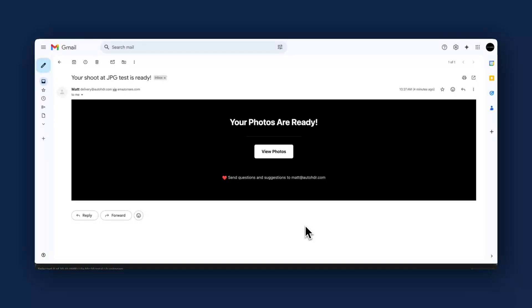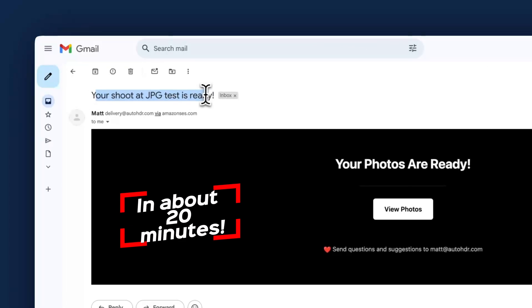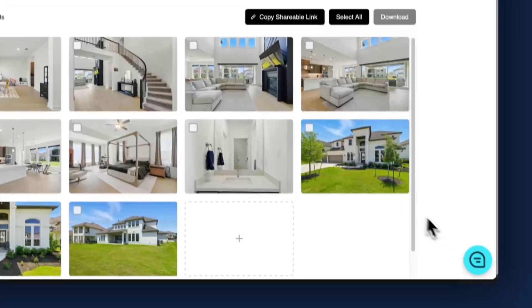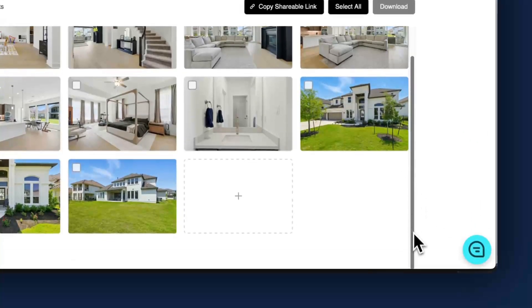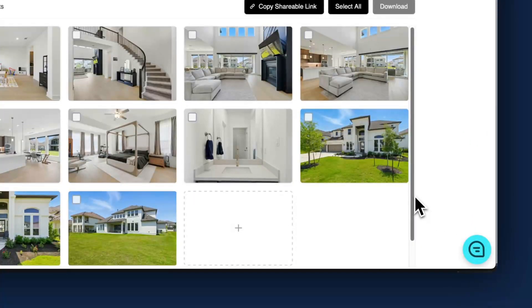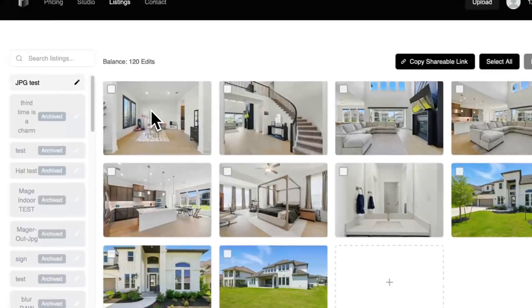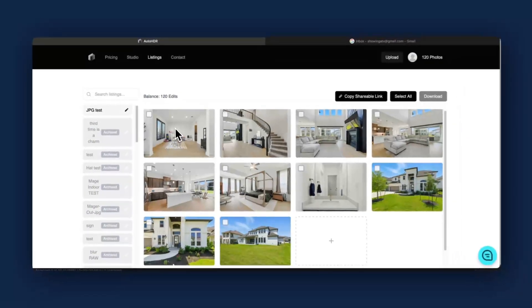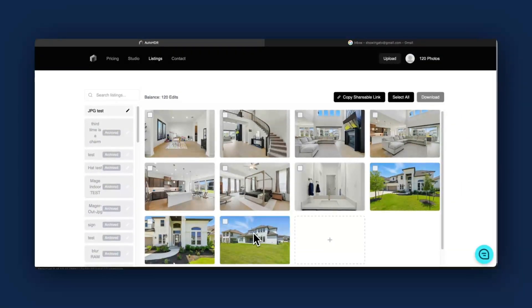So when your photos are ready, you will get this email that looks like this. Your shoot is ready. You hit that button. It'll take you to your finished photos. I've got my 10 finished photos here. Look really good. They're very vibrant, very colorful. They got my cloud choice here.